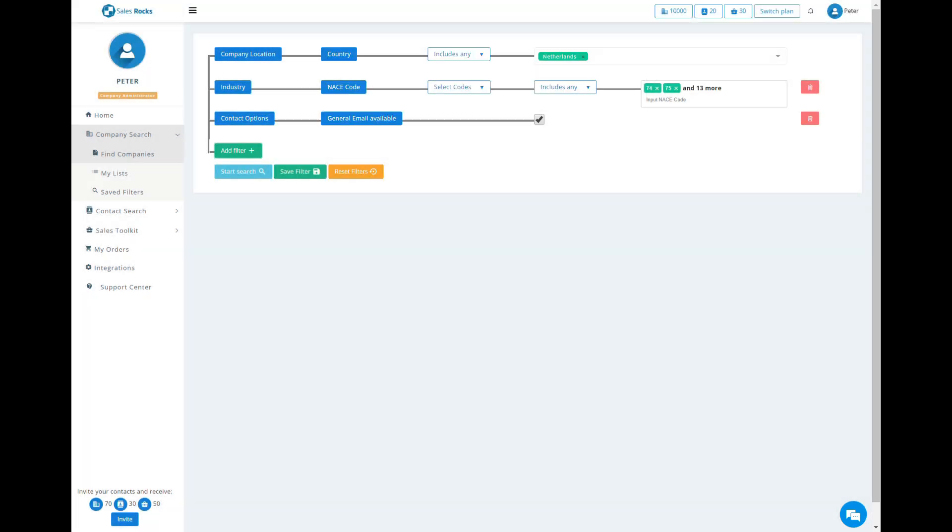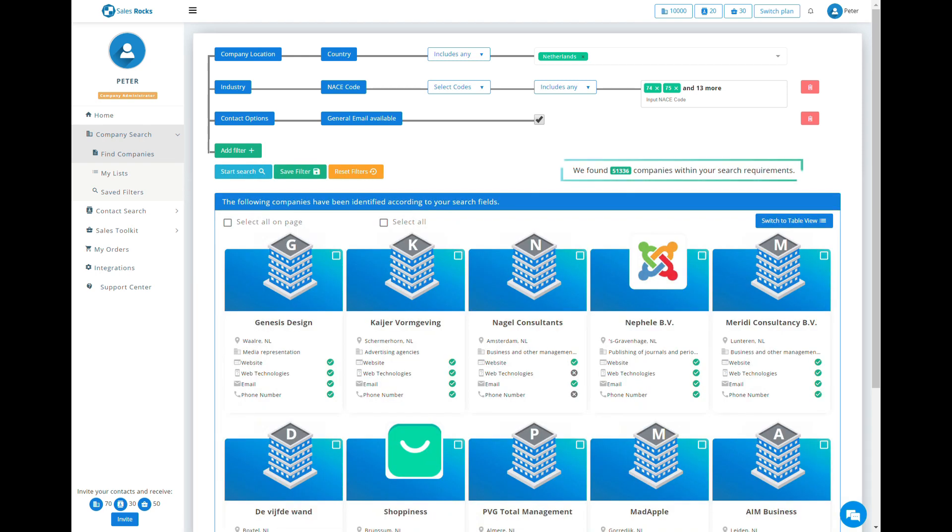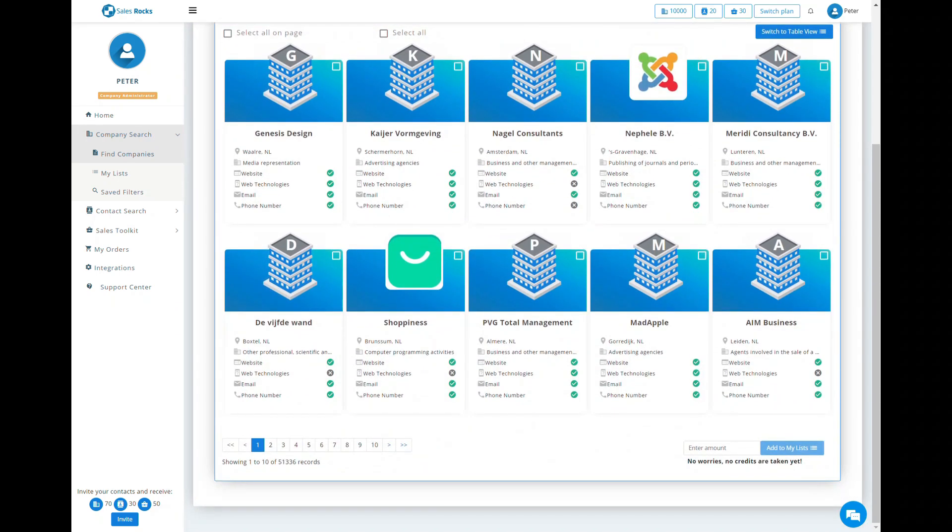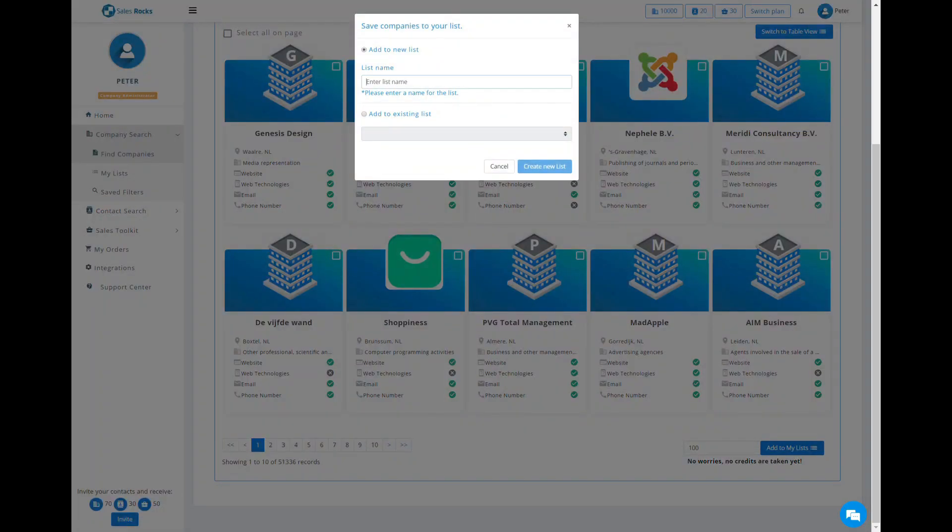Once done selecting, check how many companies are available according to your criteria, then enter the amount of how many you need and save them to a newly created list.